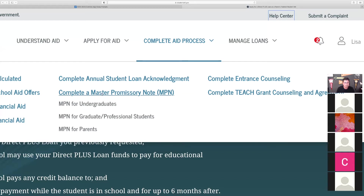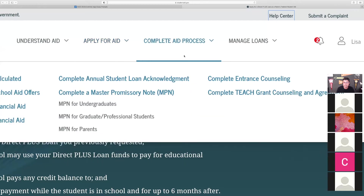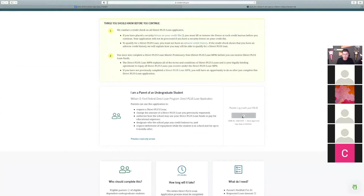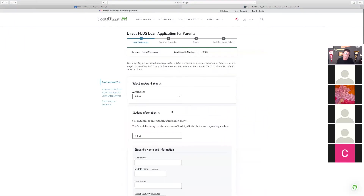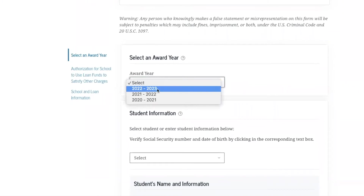I'm going to start here first under 'Apply for Aid.' You only need to do this step for the parent loan. If you're logged in as a student, the only two steps you'll have to take are complete entrance counseling and complete master promissory note. In some cases they may have you do an annual student loan acknowledgement — that's kind of new — but I'm going to go through this one first: Apply for Parent PLUS Loan. I'm a parent of an undergraduate student. As this kicks in, we're going to select the award year — we're shooting for the 2022-23 school year.